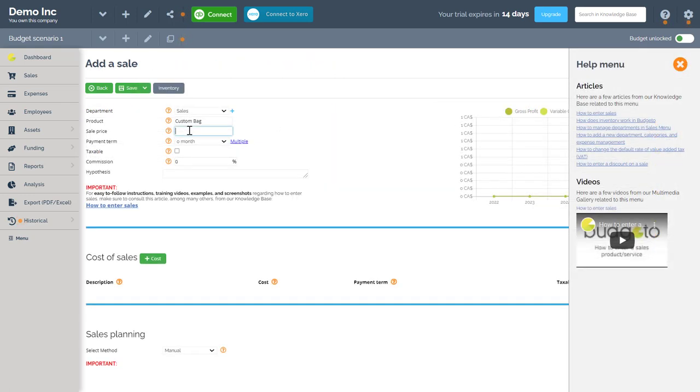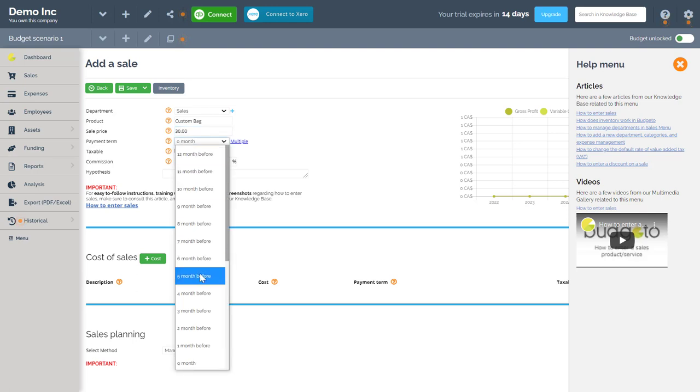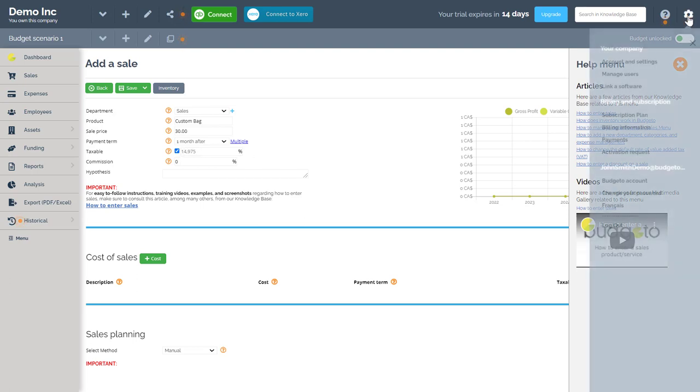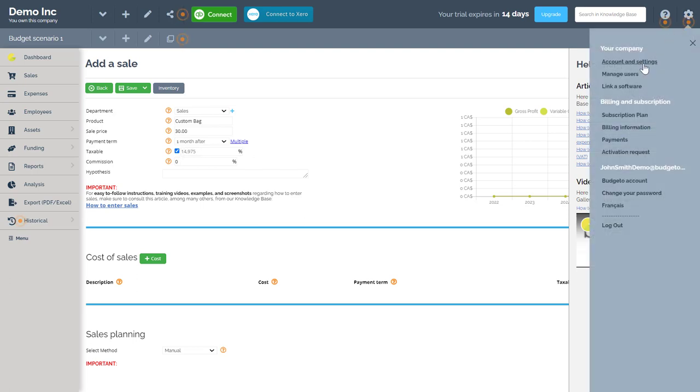Next my sale price will be $30. There will be a one month payment term. My product is taxable and a quick note is that the base sales tax is always modifiable here or within the account settings here.